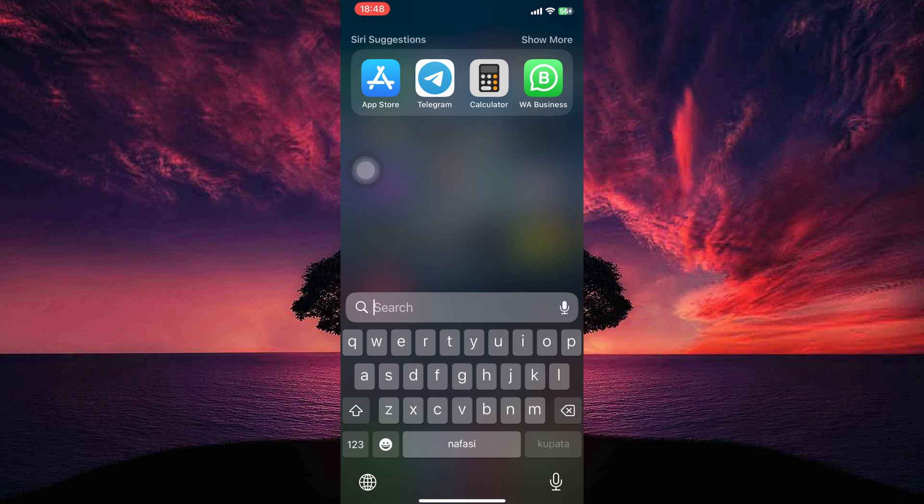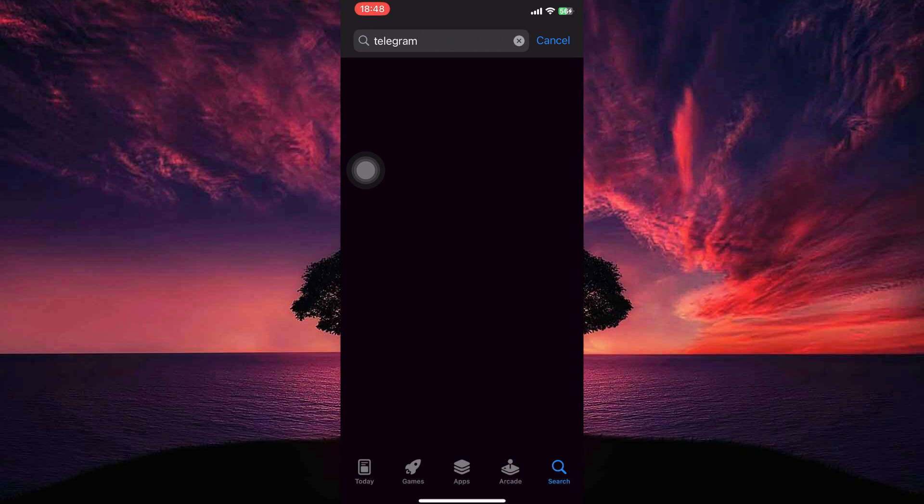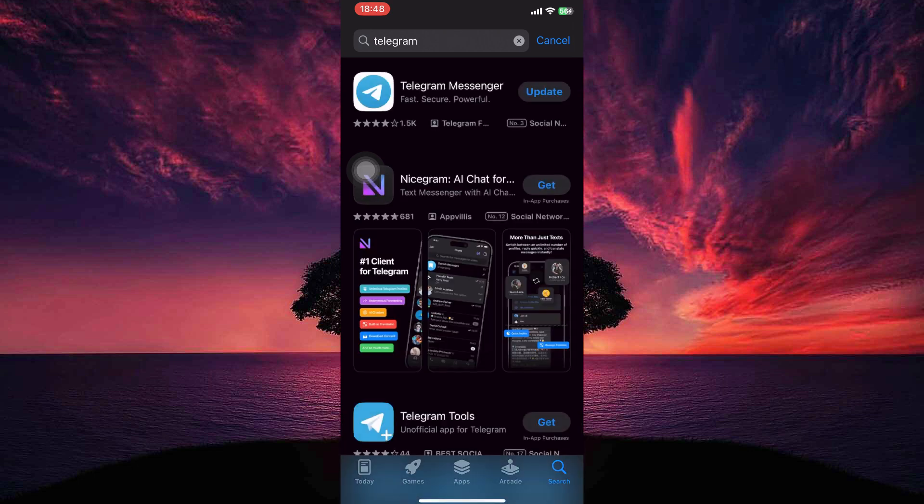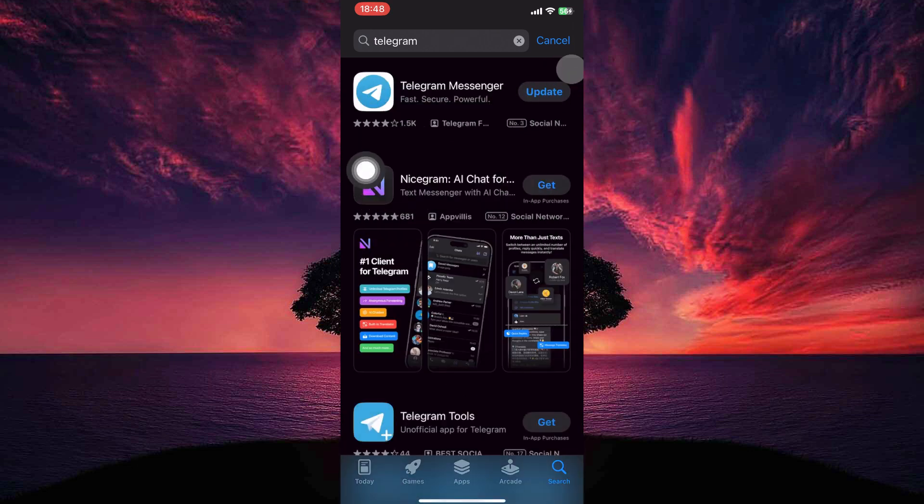First, you need to update the Telegram app. To do this, you need to be in your app store. So open the app store. Here, search for Telegram. If there is an update available, just tap update and the app will be updated.